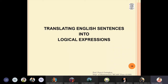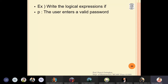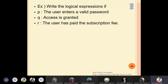In this lecture we are going to discuss translating English sentences into logical expressions. For the first example, we have three statements: p is 'the user enters a valid password', q is 'access is granted', and r is 'the user has paid the subscription fee'. We will call them p, q, and r.